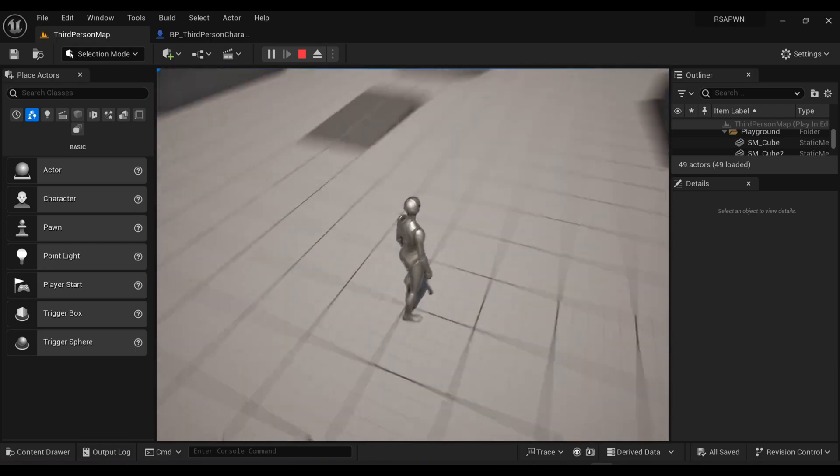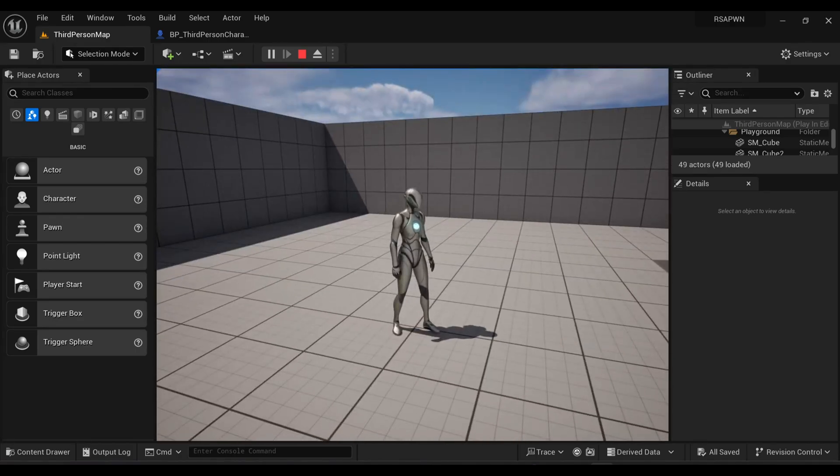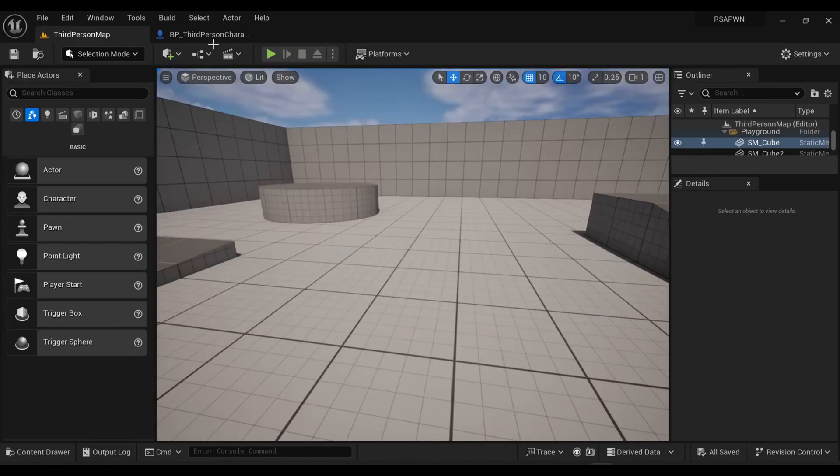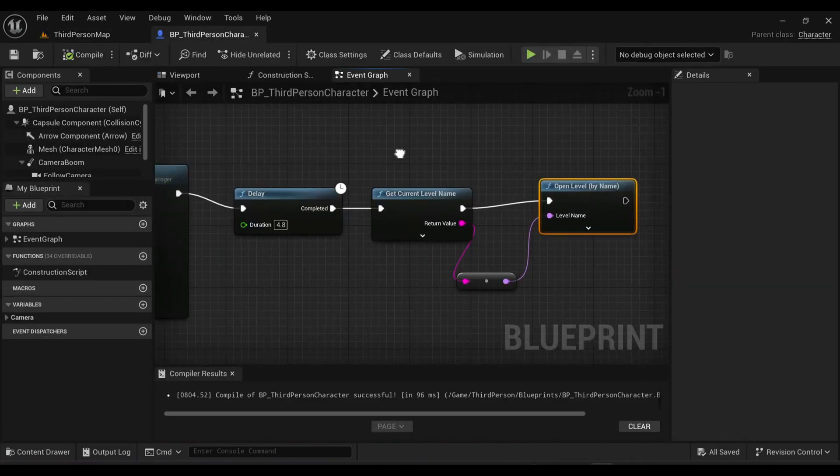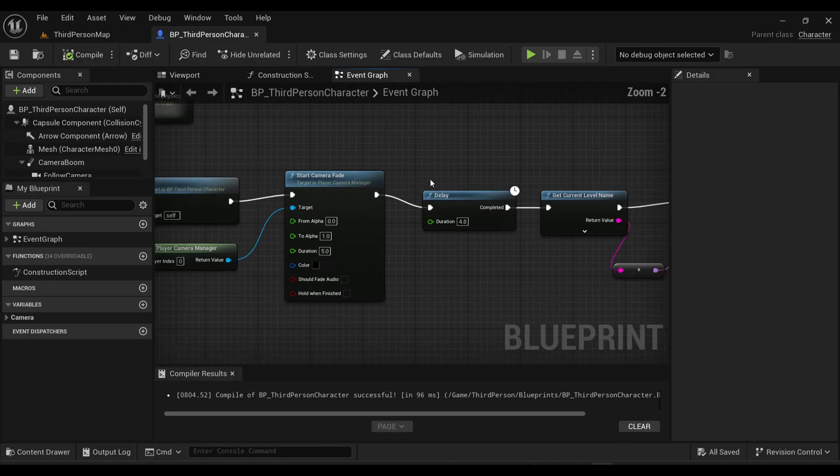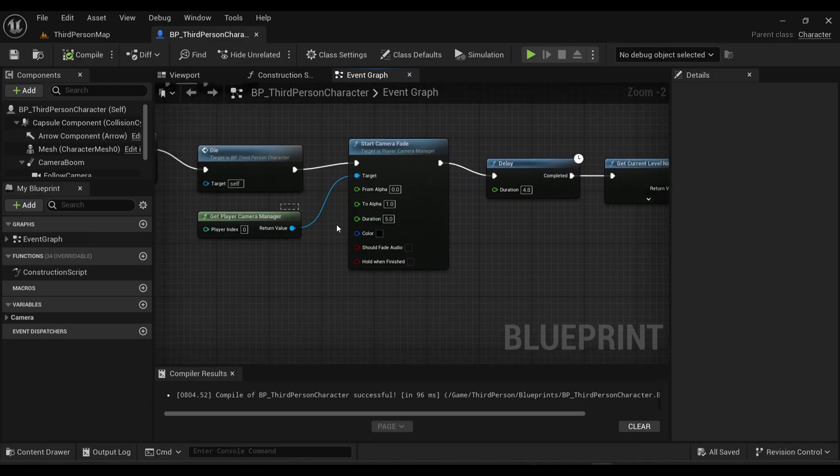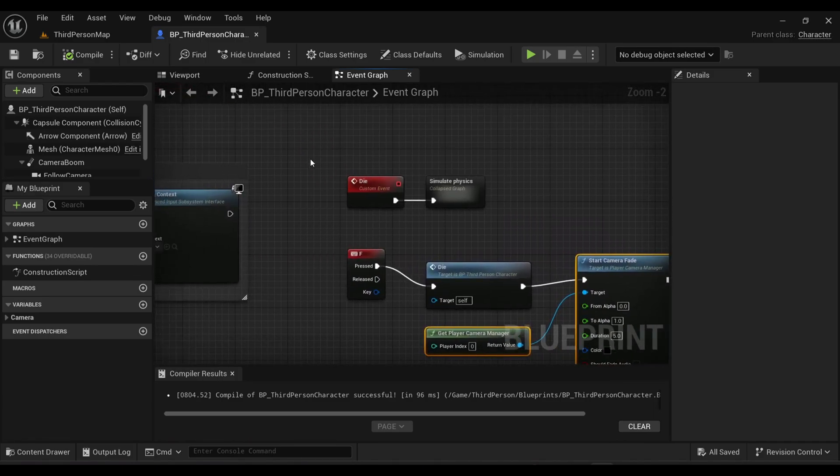Now what I want is for my game to open with a kind of faded effect. What we will do is copy these two nodes. Inside our graph, search for Begin Play which is right here.